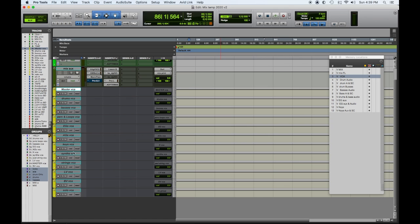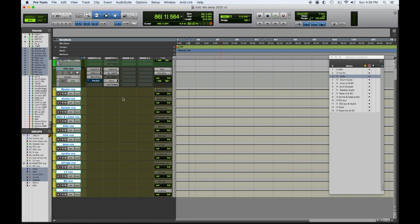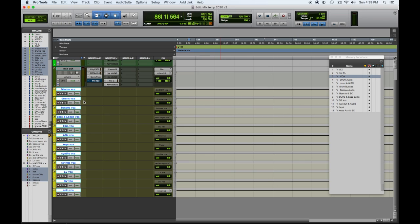VCAs — let's make these active and take a look. I have a VCA for every particular group of instruments. All the drums are controlled by a single VCA submaster, all the basses by a single VCA submaster, then percussion and loops, electric guitars, acoustics, keys, and so on. The video before last I went into depth with these, so you might want to check that out.